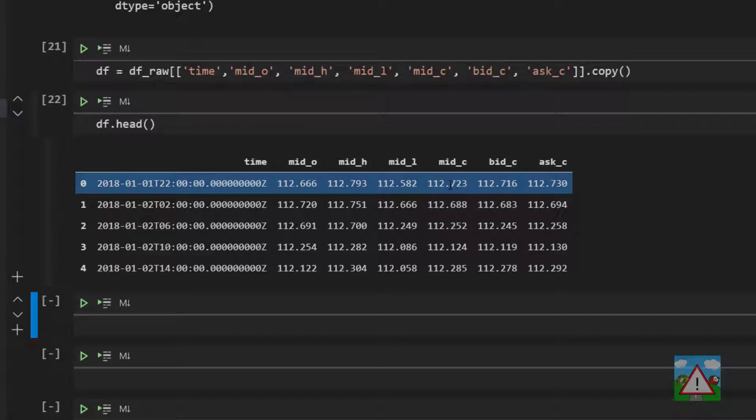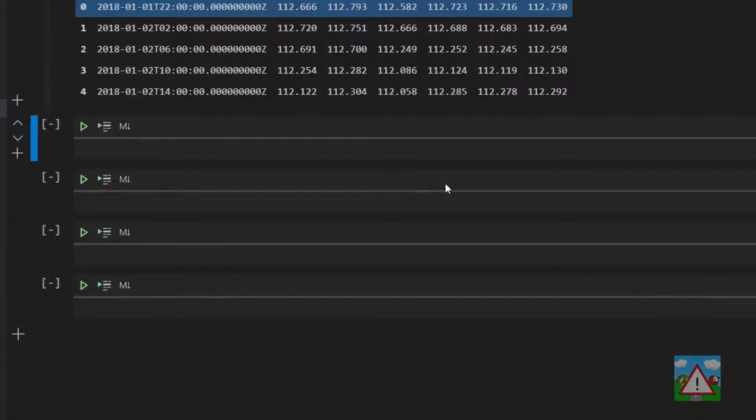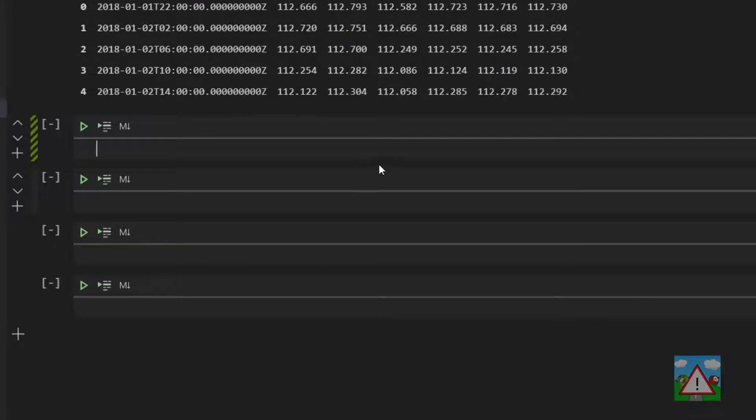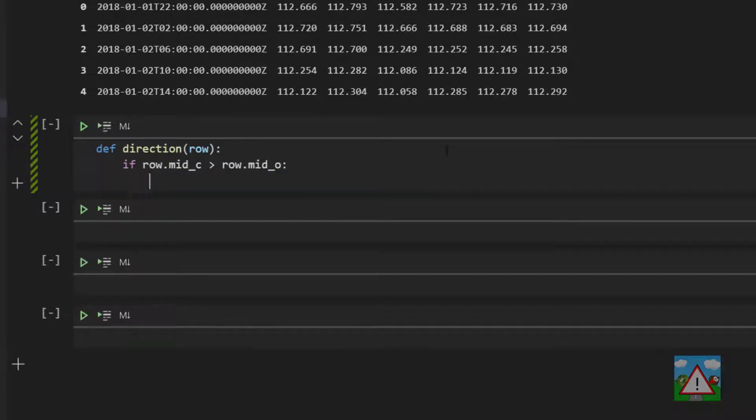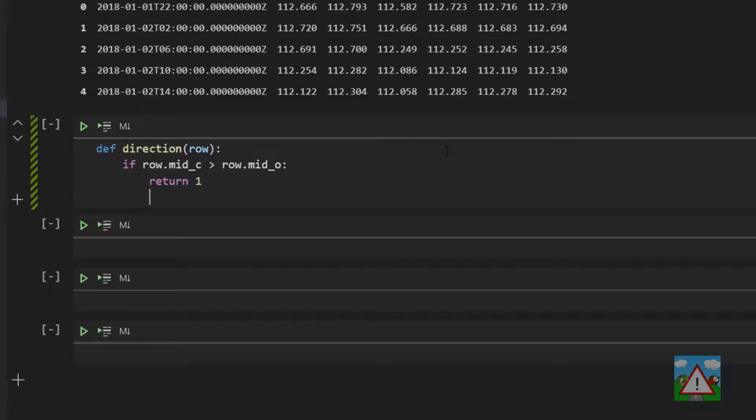Now there are lots of ways to do what we're about to do. I've chosen what I think is the simplest way to do it. First thing is we're going to define a new function. I'm going to call this df direction taking in row. And here we're going to say that if row dot mid_c is greater than row dot mid_o return one otherwise return minus one.